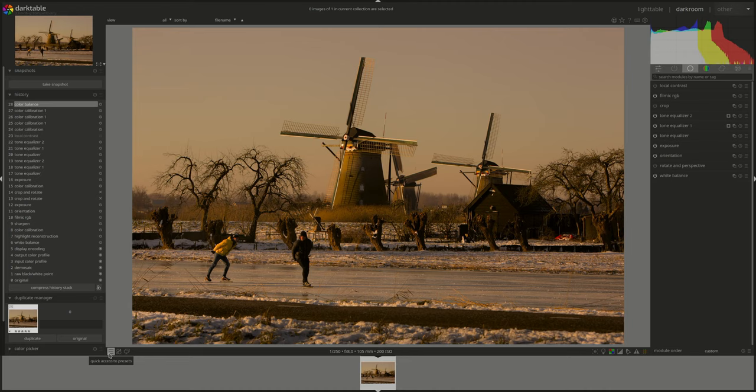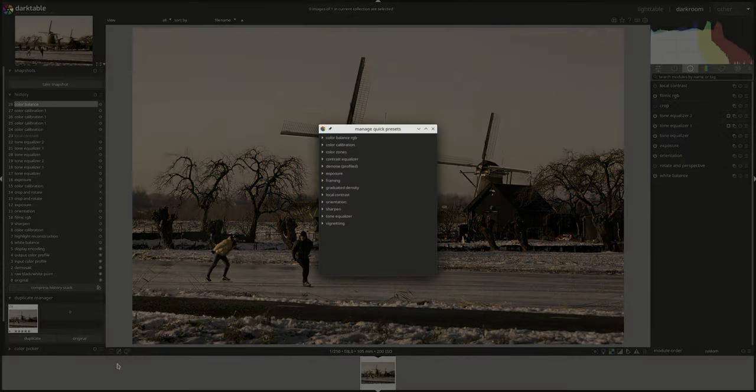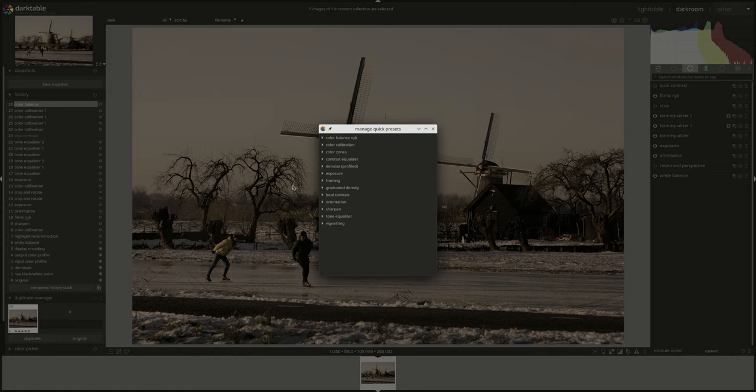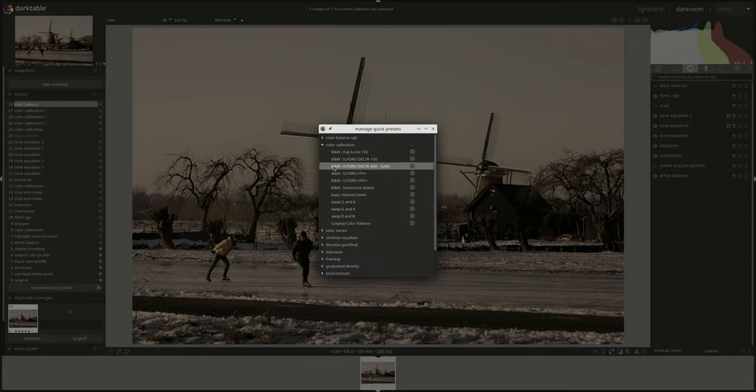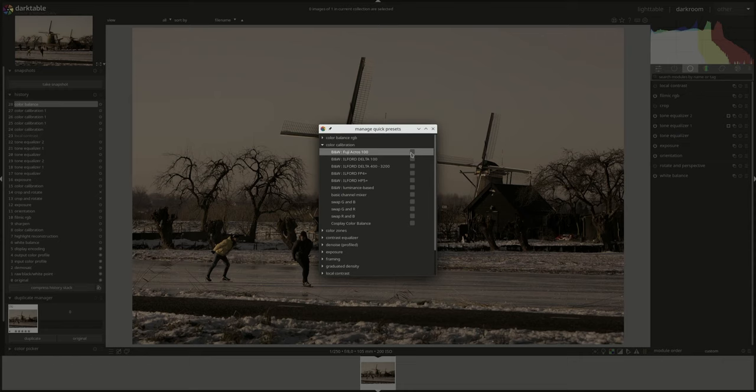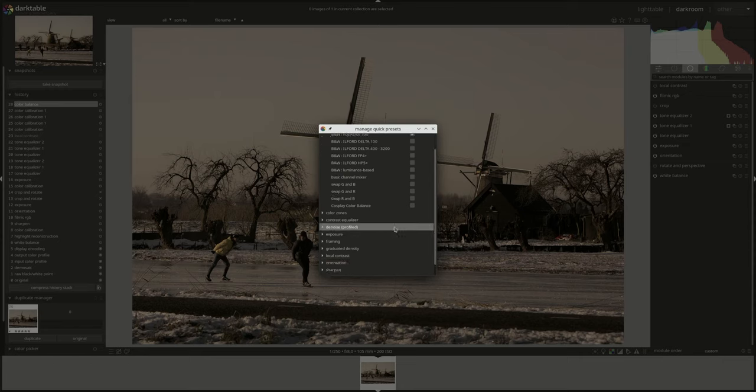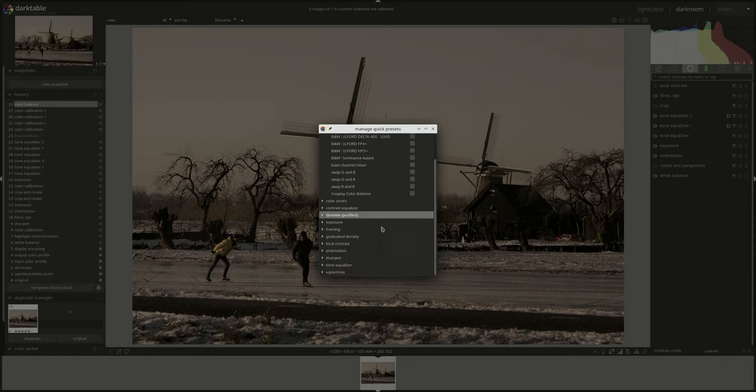We've looked at the interface before and you can check the previous videos in the playlist. But there has been lots of changes recently or at least in the last two versions. So it's good to go through it again. We're going to start from the left and the first one is presets.